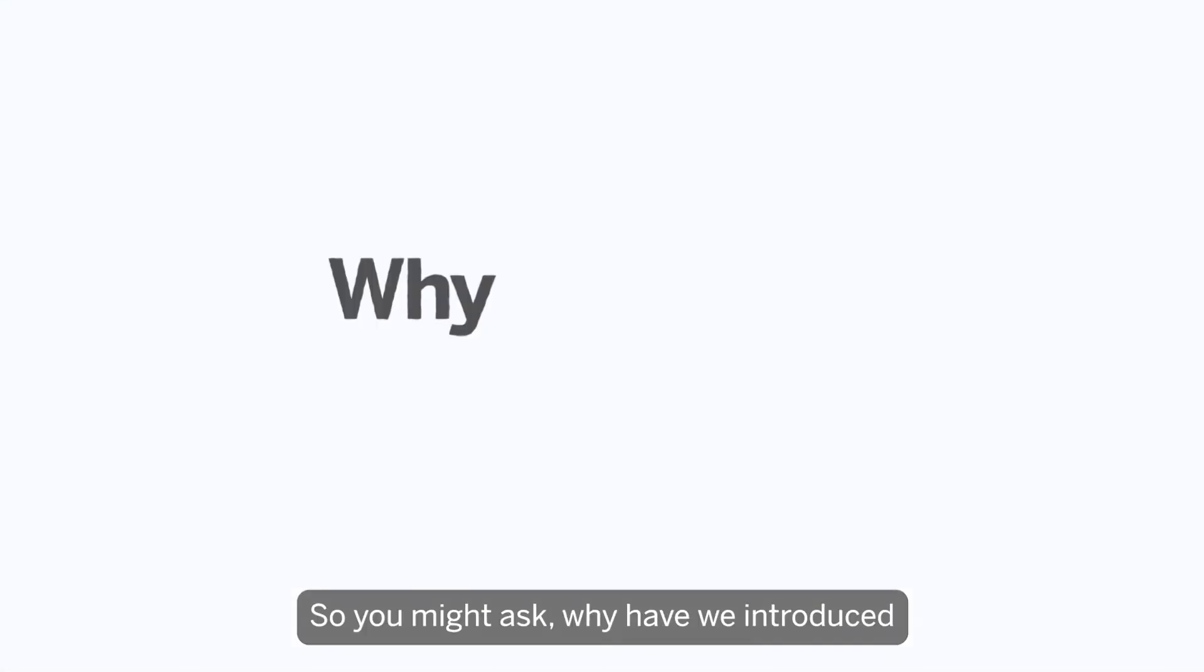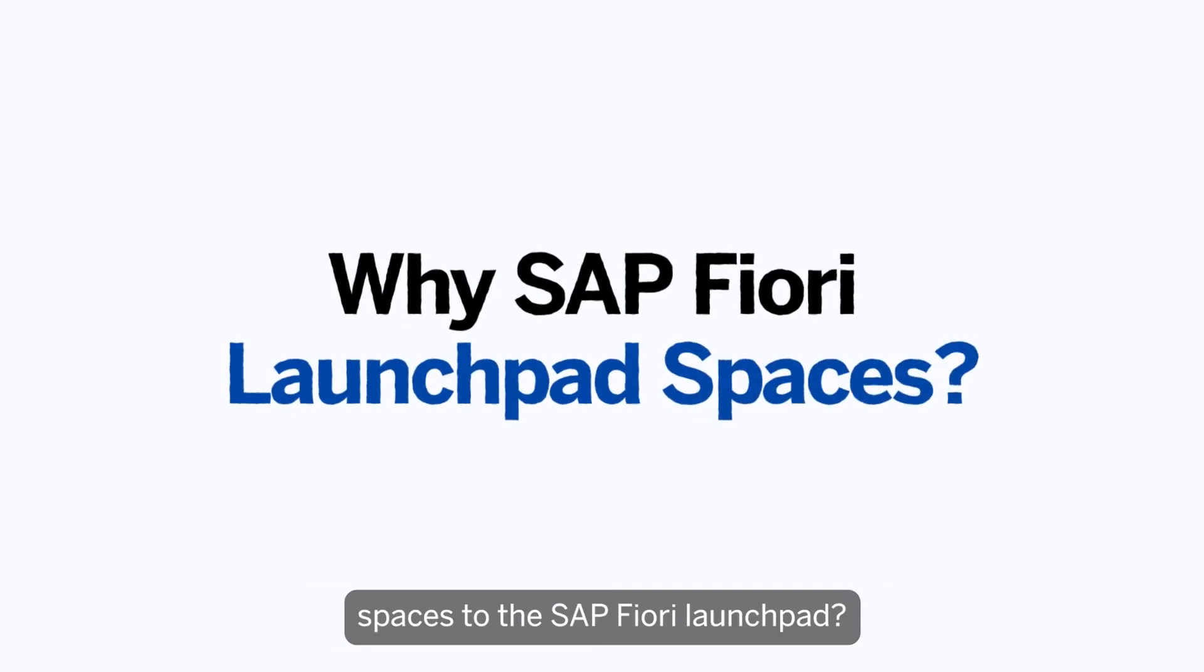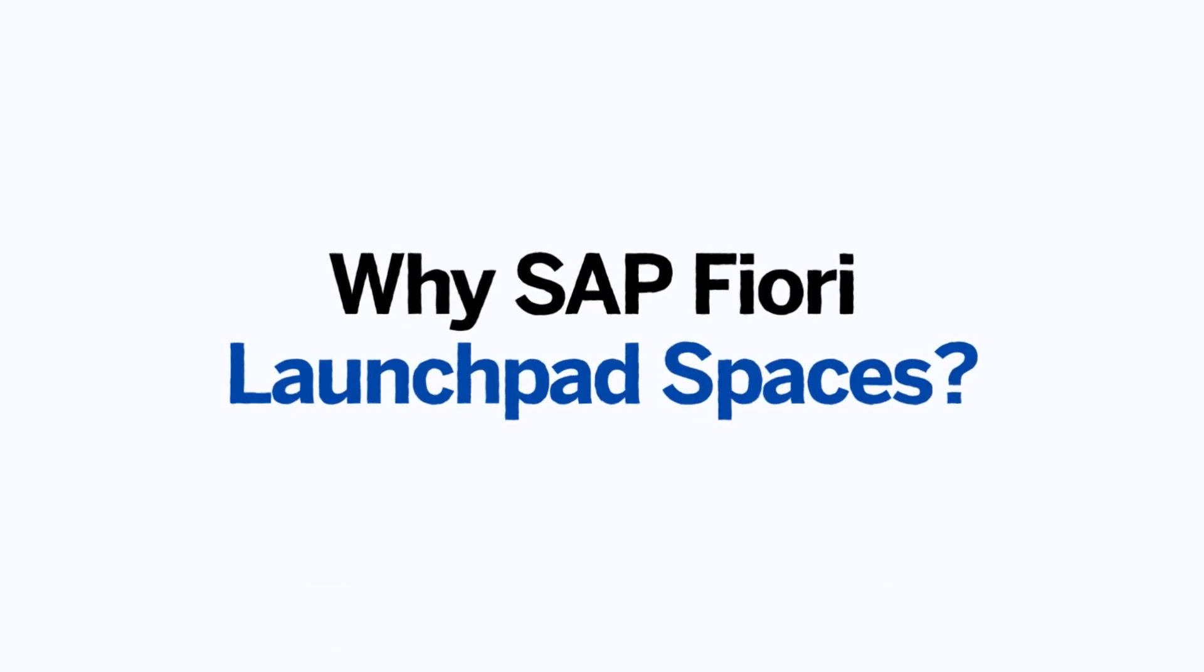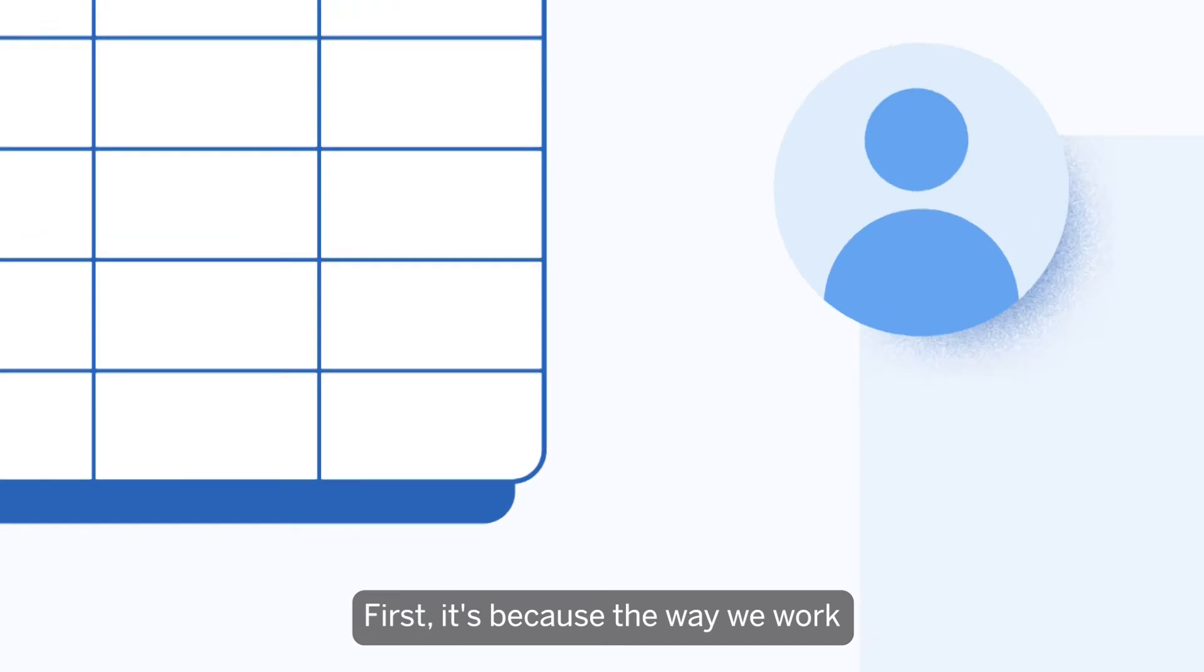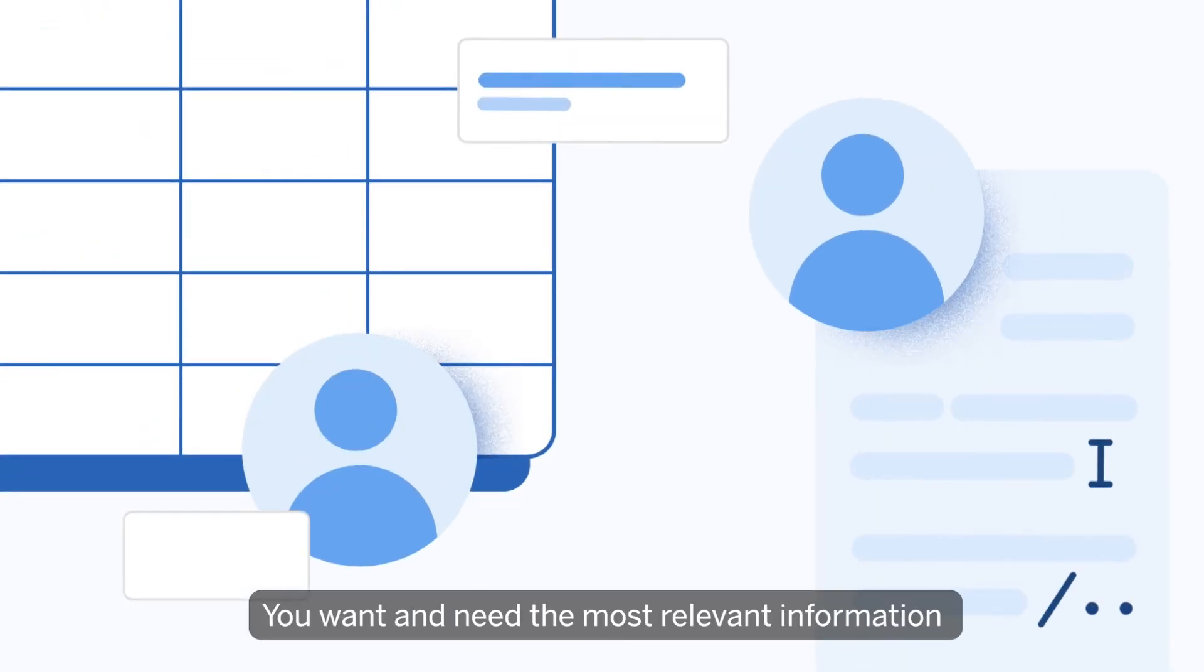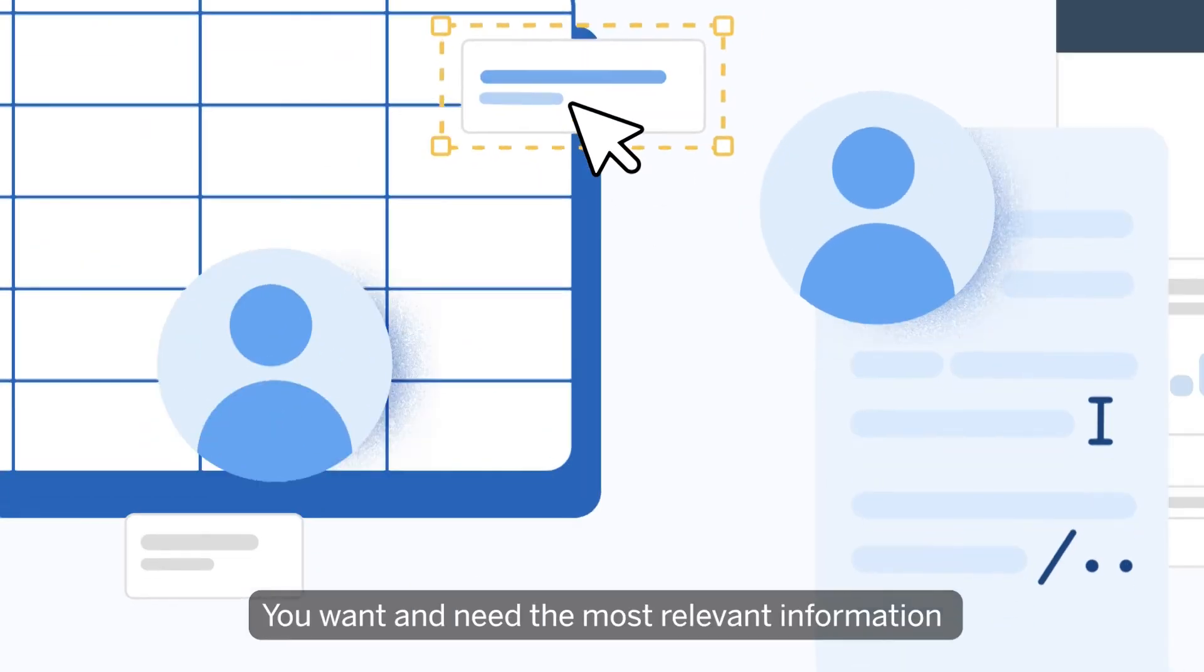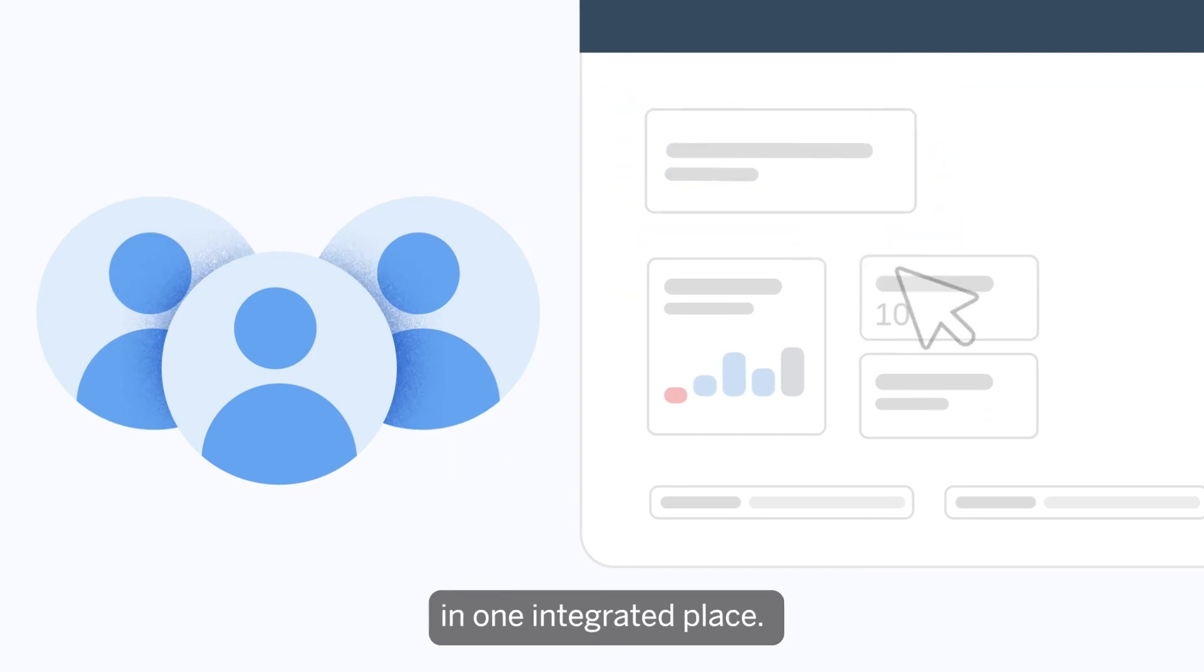So you might ask, why have we introduced spaces to the SAP Fiori Launchpad? First, it's because the way we work has been changing. You want and need the most relevant information for you and your end users in one integrated place.